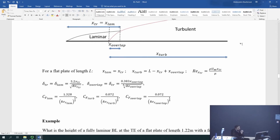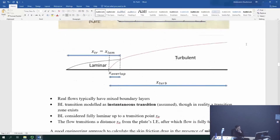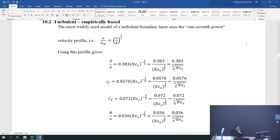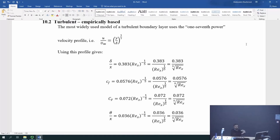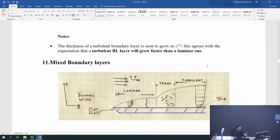Let me go over the very last part of boundary layers. What we've done so far: we've talked about laminar boundary layers, turbulent boundary layers. I've given you all the equations in terms of the boundary layer thickness, momentum thickness, local skin friction coefficient, total skin friction coefficient, which allows you to work out the skin friction drag force — for both laminar and turbulent boundary layer.